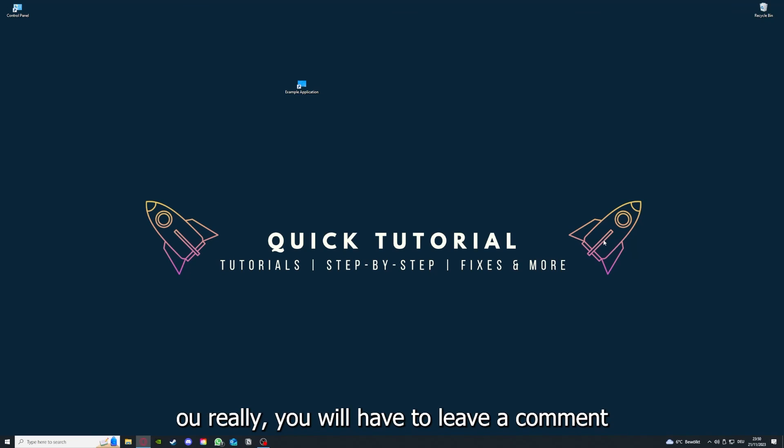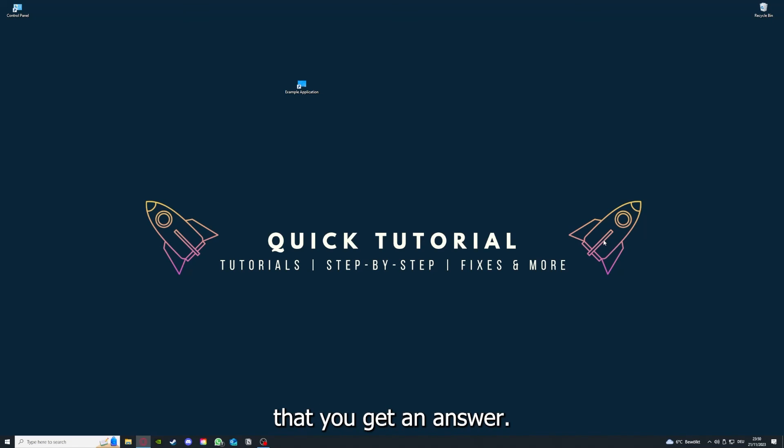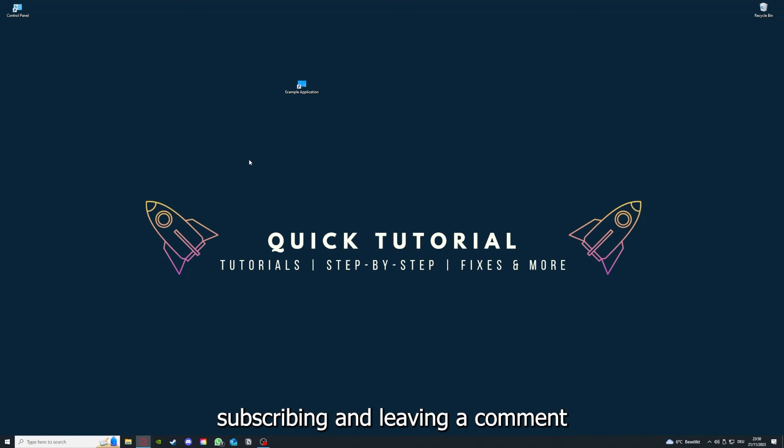You have to leave a comment maybe to explain the problem in more detail, and I will make sure that you get an answer. That's going to be it. I hope you liked the video and as I already said, consider liking, subscribing, and leaving a comment. Love you, bye.